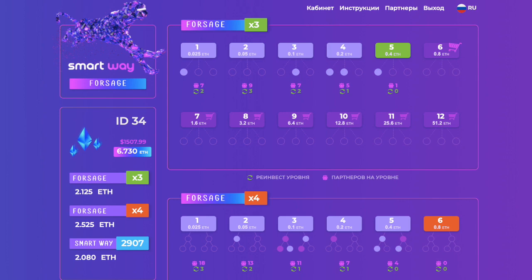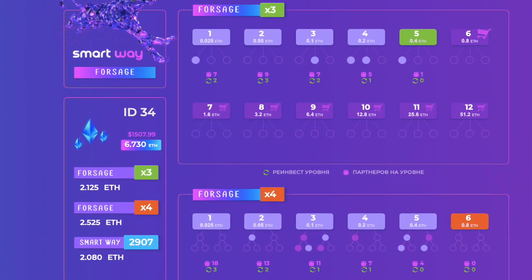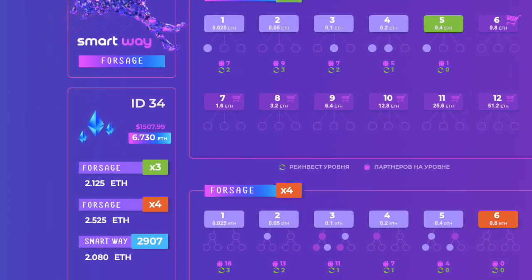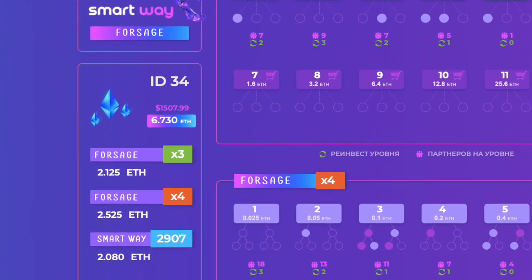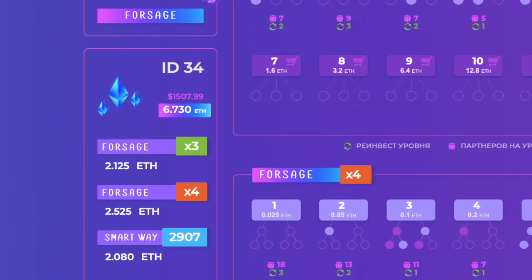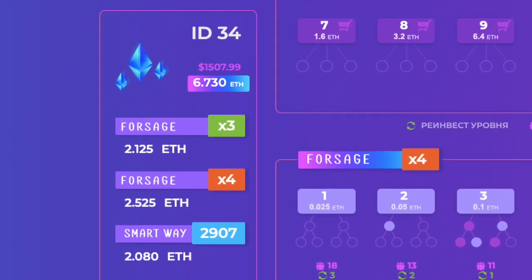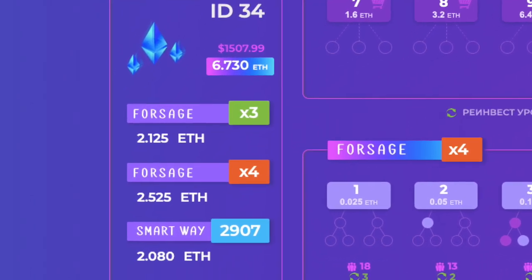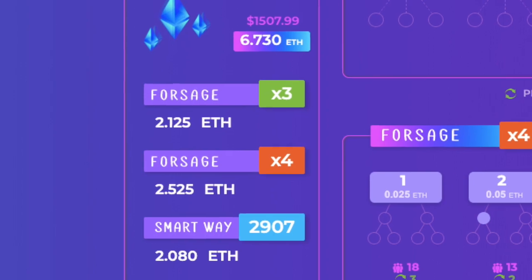One more. 4.65 ethereums from Forsage. The total amount 6.73 ethereums which equals $1,507.